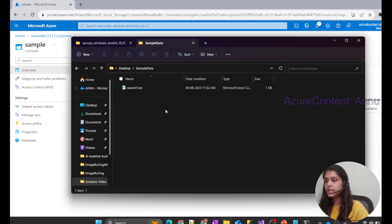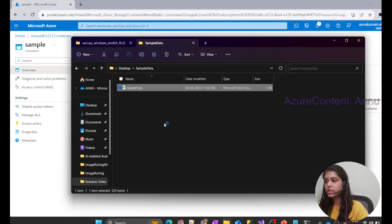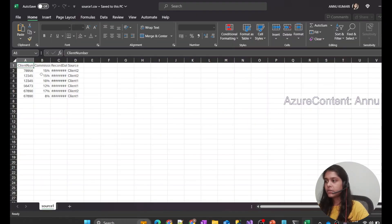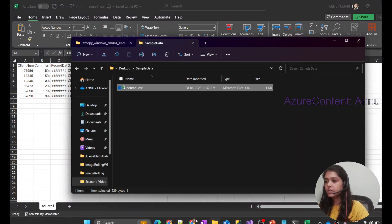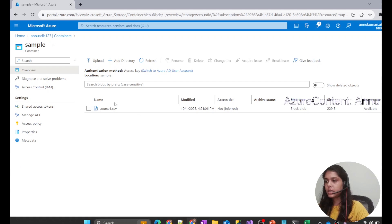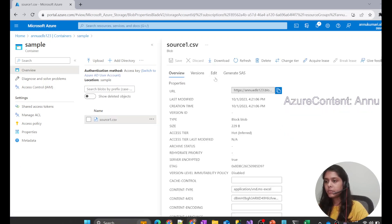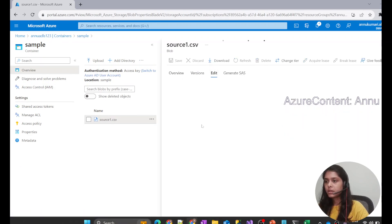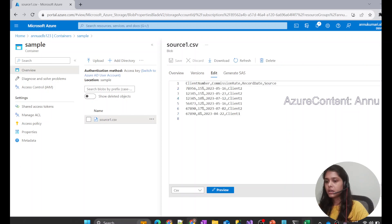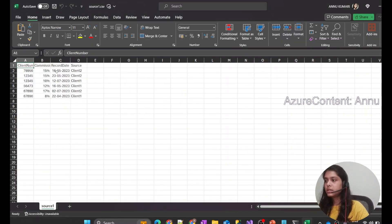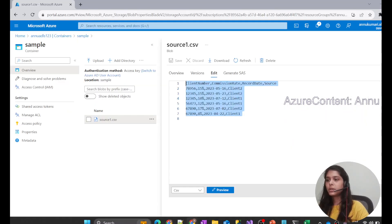You can see source1.csv is now present in the container. We can also validate the data — let me open the file from my on-premise local system and compare it with what's in the container. Yeah, you can see the data is also correct.